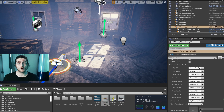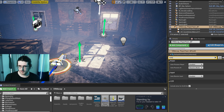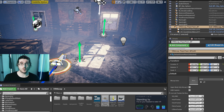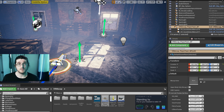I'm going to drag in our player pawn, and we're going to want to auto-possess on start. So we're going to change that to player zero. There's also a game mode if you want to possess a pawn that way, but I find that one very easy to do.